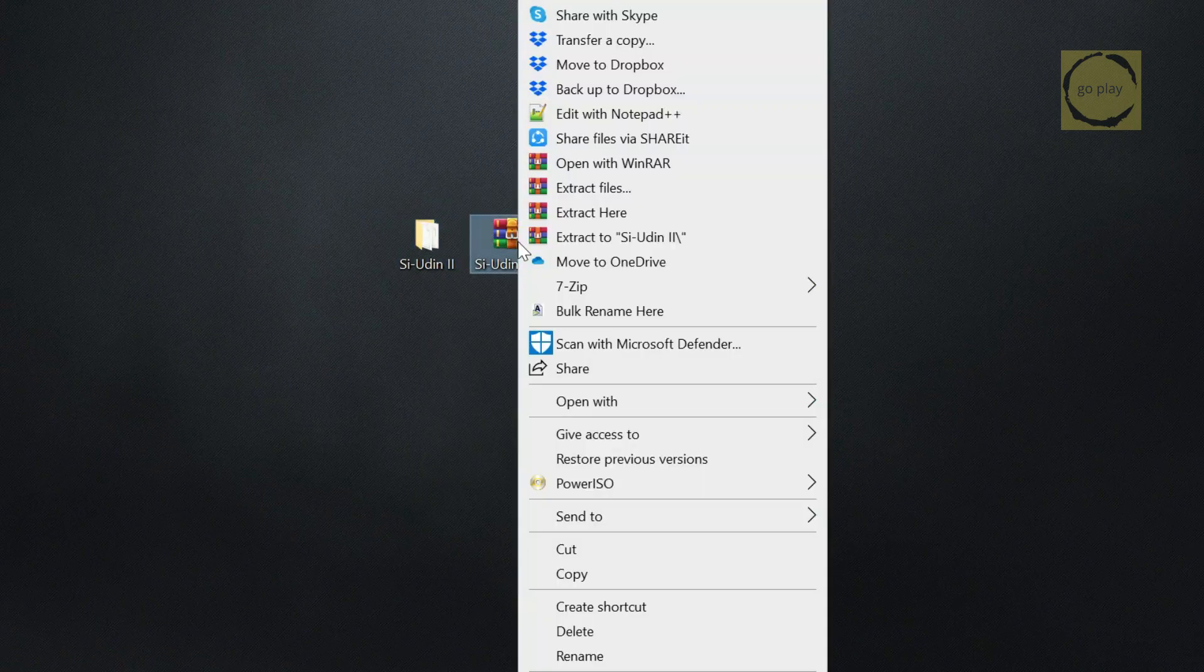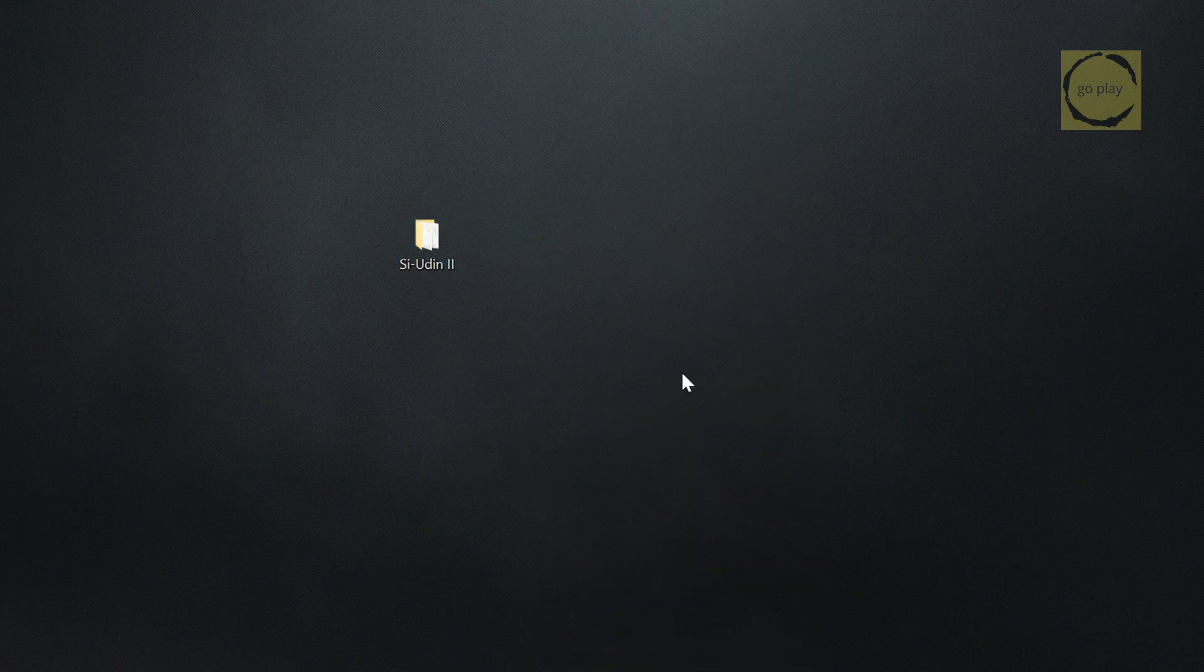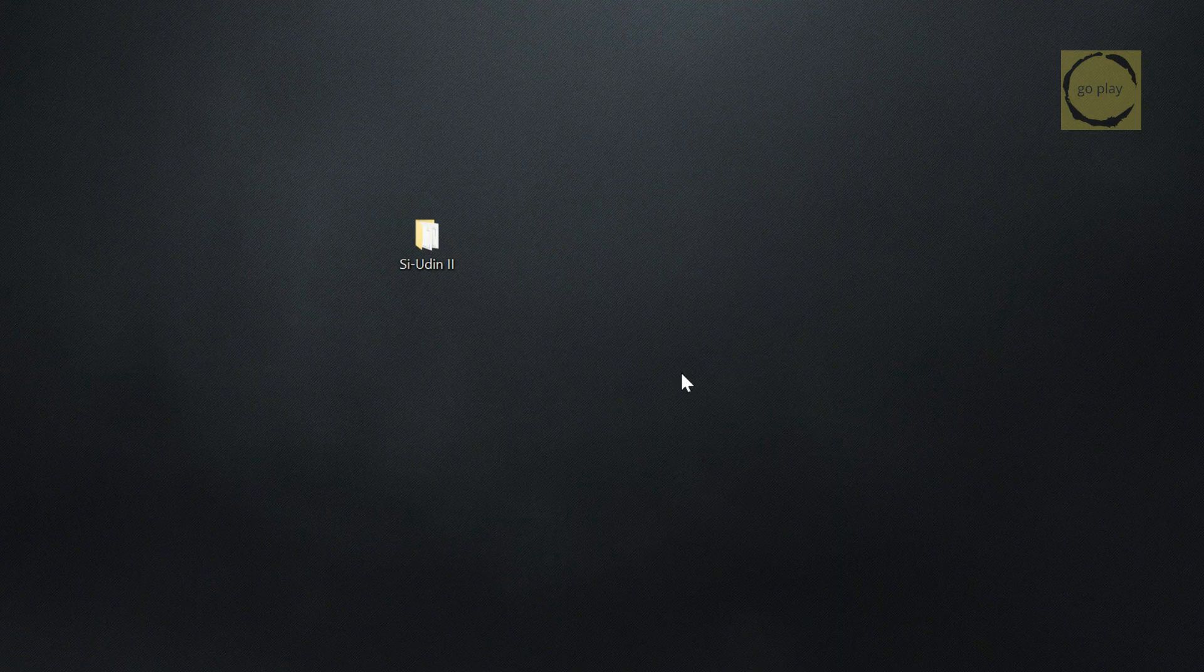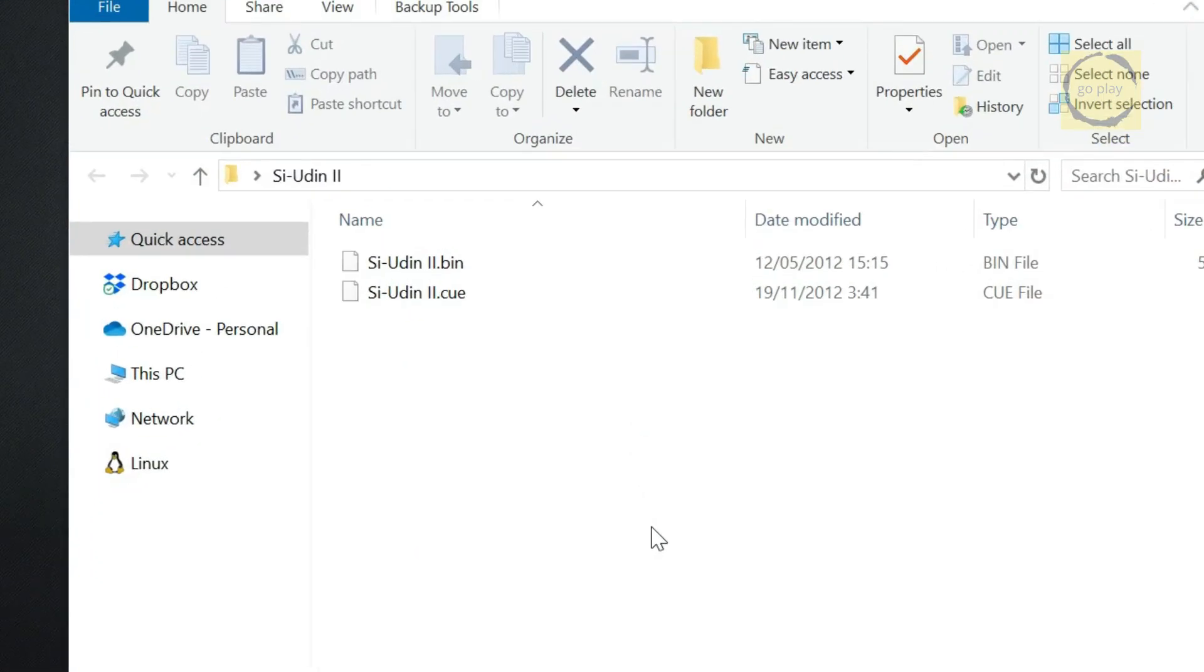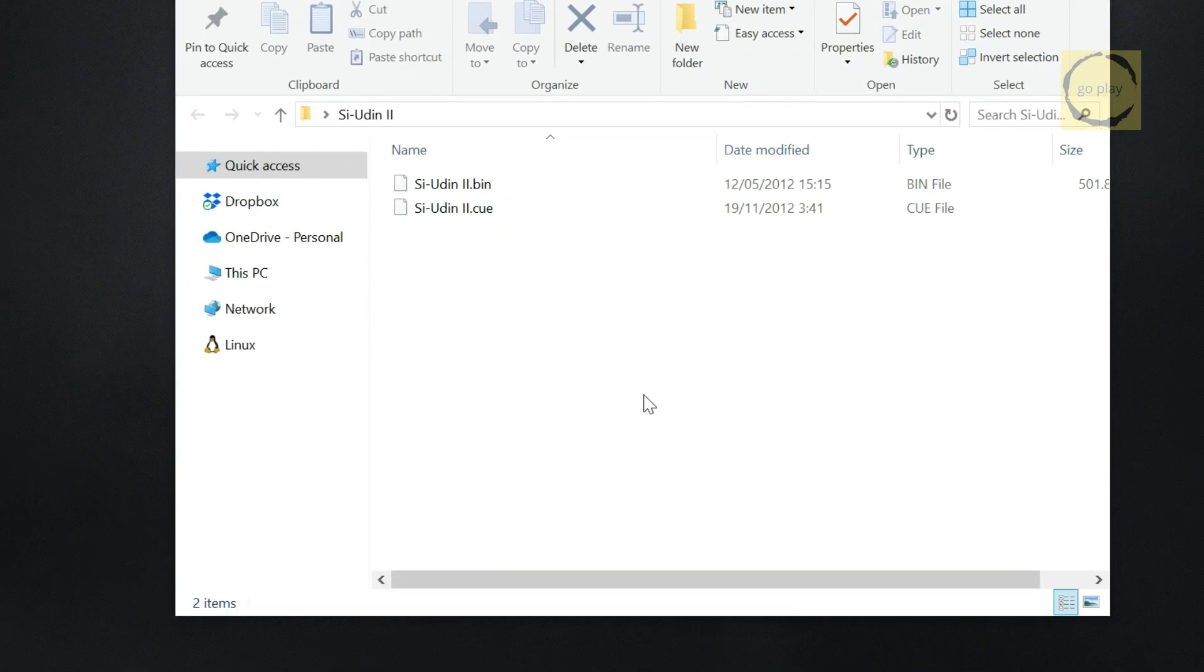Once extracted, you can delete the compressed file to keep things tidy. Inside the extracted folder, you'll usually see a couple of files, often with .bin and .cue extensions. Some games might even have multiple .bin files.